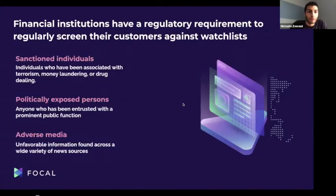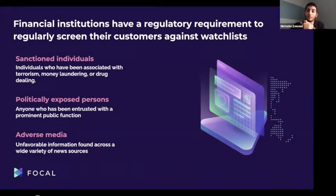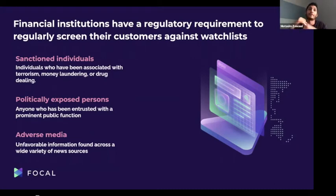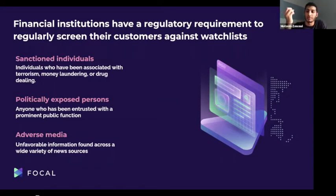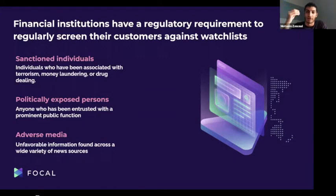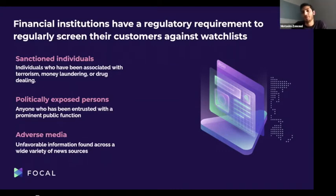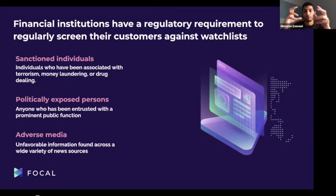There are three main types of sanctions lists. First, sanctioned individuals — those associated with terrorism, drug dealing, or money laundering, whose information is well recorded by governments. Second, politically exposed persons — ministers, presidents, vice presidents, anyone prominent in the political arena who has power and money and is considered high-risk. Third, adverse media — any negative mention of someone in news, articles, social media, or online.